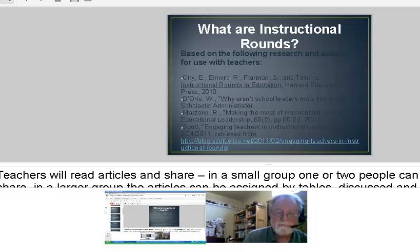Marzano's article talks about how this really might be a good idea for teachers. After I read it and heard from a friend who had done it in one school district, I decided to give it a shot. This last year I actually implemented instructional rounds in eight school districts and had just outstanding results. Teachers really enjoyed the process.